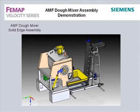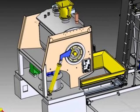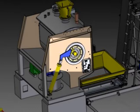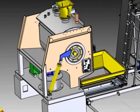In this demo, we'll perform a statics analysis of a solid edge assembly model of the tilt-arm subassembly from the AMF dough mixer model.